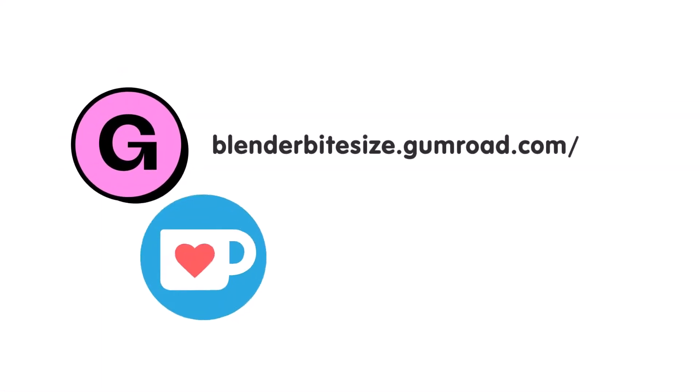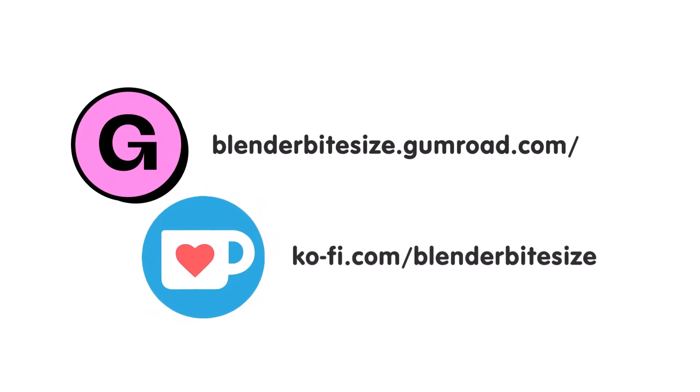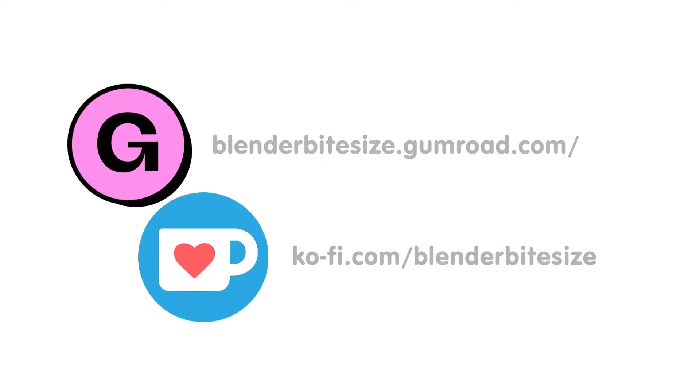Feeling lazy? You can support this channel and skip the hard work by grabbing the blend file for this material from Gumroad for just a pound. Feeling flush? Feel free to throw some of that coin my way using the coffee link in the description below the video.